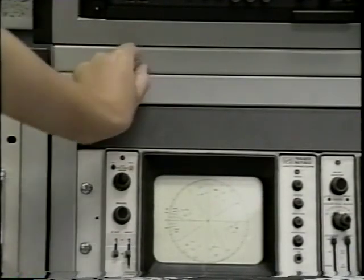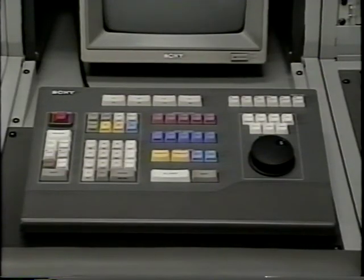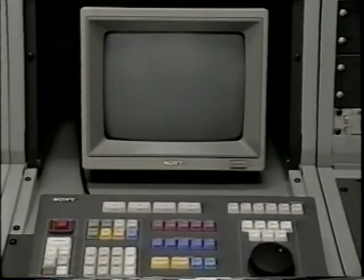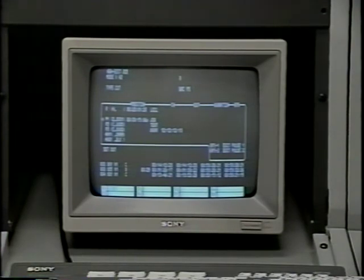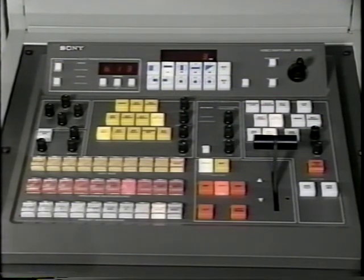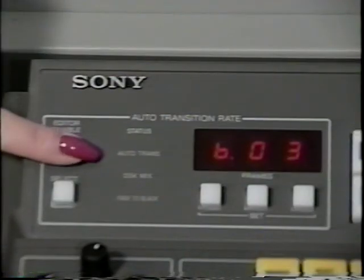Insert the security key and turn it clockwise. This automatically turns on the central processing unit, or CPU for short. When the security lock has been turned on, the Sony BVE-910 CPU and user console automatically turns on. Next, turn on the Sony edit system data monitor. This monitor gives all the editing information to the user. To the left of the user console and data monitor is the Sony BVS-3100 FX switcher. The switcher is automatically powered up when the system is turned on. Be sure the button marked Editor Enable is lit.